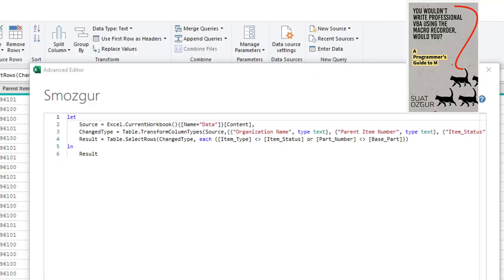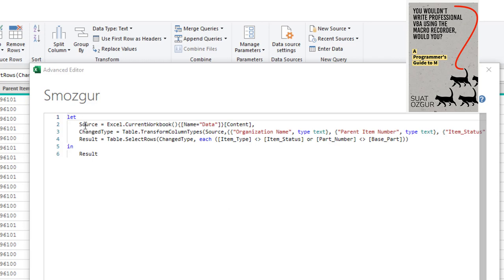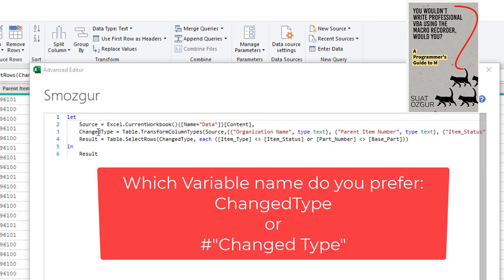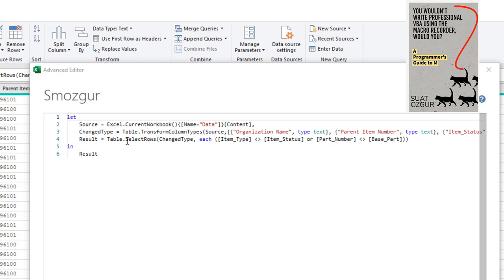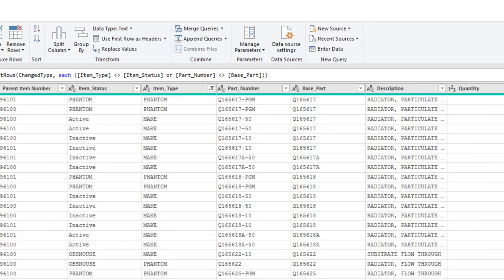So back to Laura's question. What's the efficient way to write this code? First off, from Boolean logic, we know that if we're trying to delete where A equals B and C equals D, you can keep where either of those are not the same. And so we have the source and change type exactly from the Power Query Editor. Although, Smasker is always careful to get rid of those spaces, which means we don't need the quotes and the hash side anymore. Result equals table.select rows, each item type not equal to item status or part number not equal to base part. Now, as far as I know, there's no way to build this in the Power Query Editor. Of course, someone down in the YouTube comments will let me know that there's a secret hidden thing if I hover over this invisible icon that frees that up. So there's the code, Laura, that would work efficiently. And you just need to go into the advanced editor to create that.